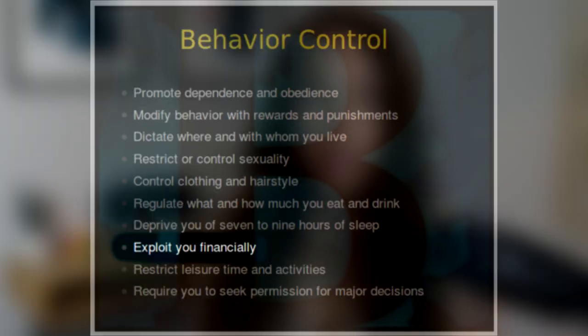Behavior Control: Exploit You Financially. This is where MLMs seriously take the cake. To join an MLM, you have to purchase a starter kit or build an initial inventory, ranging from under $100 to over $5,000 depending on the company. MLMs claim this is just an initial investment to build your business, and that any money invested will quickly be recouped if you work hard enough and build a strong downline. The problem is it's nearly impossible to make any money in an MLM.